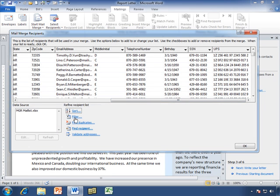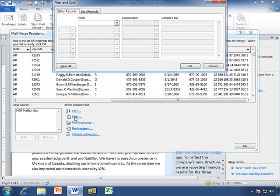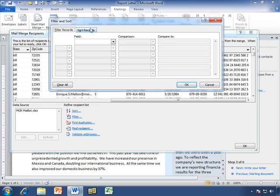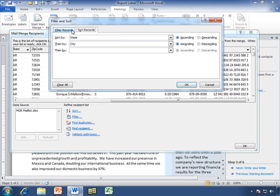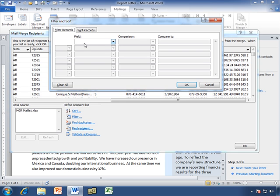Let's take a look at filtering. This is the same window that we were able to get when we clicked on sort, it just has two different tabs. Now we want to filter by these different fields. When we say filtering, what we're doing is we're going to filter out the names we don't want to see, the people we don't want to send this letter to.